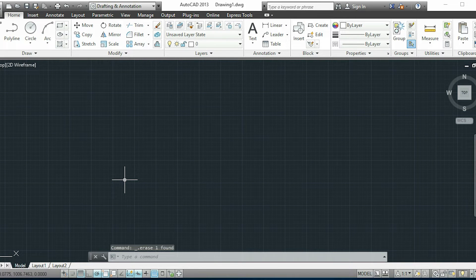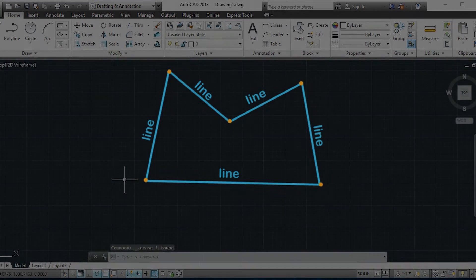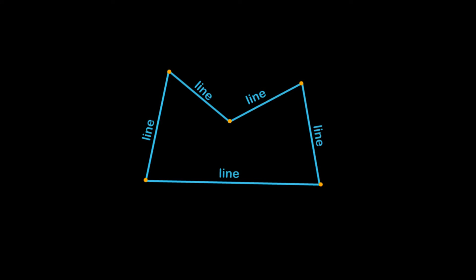Hi! In this video I'm going to show you how to convert lines, like in this picture, into a single polyline.